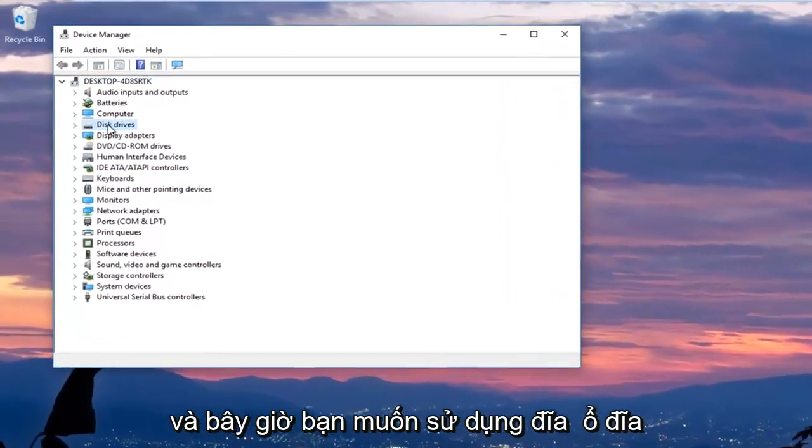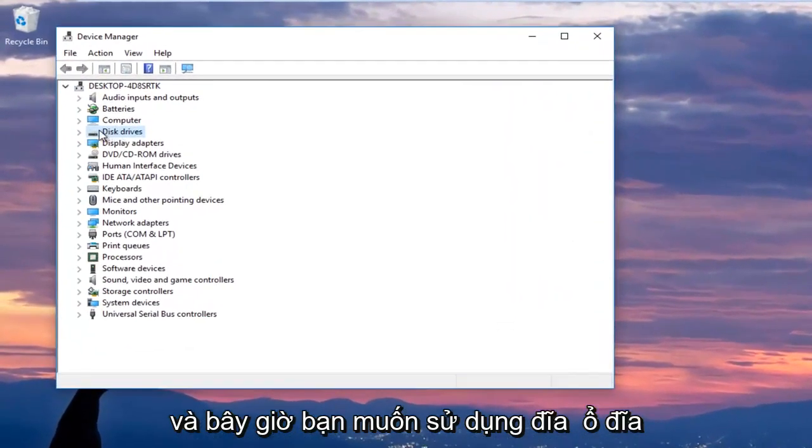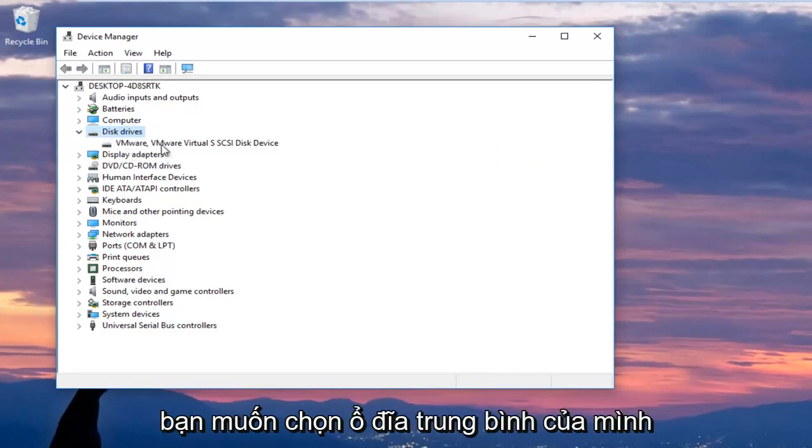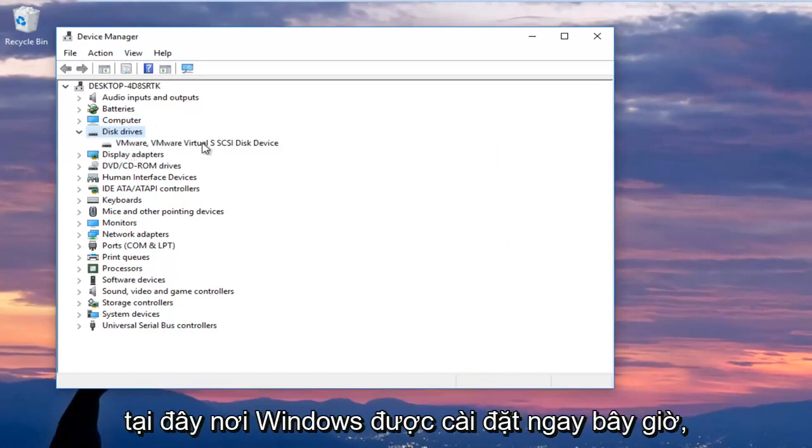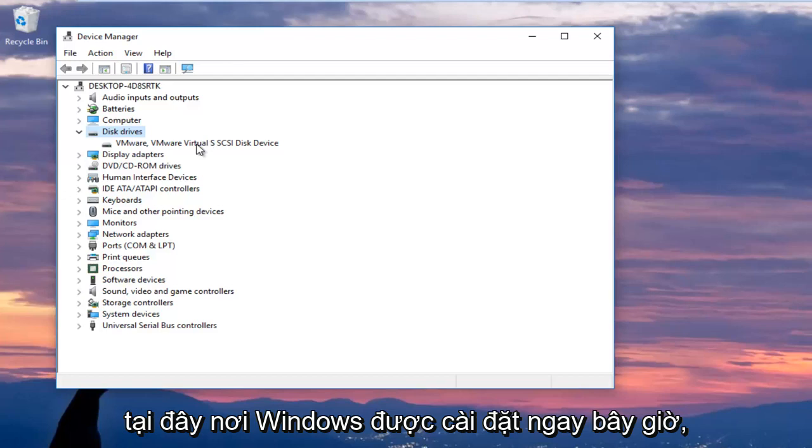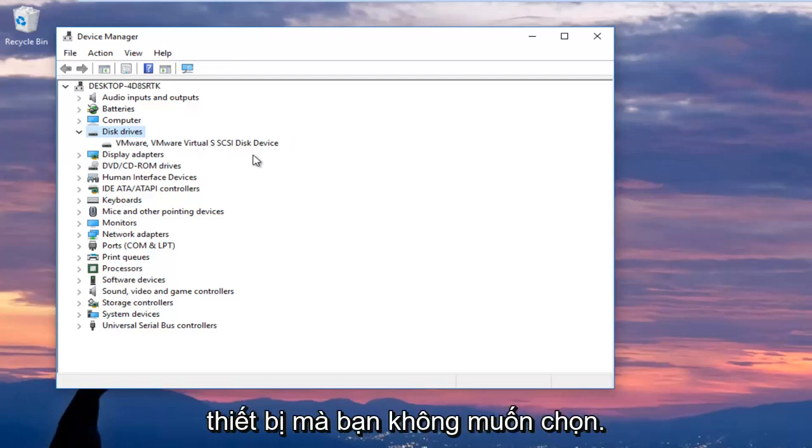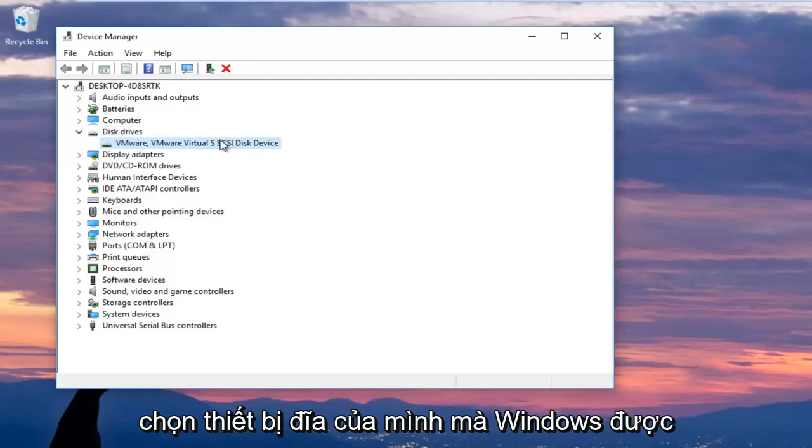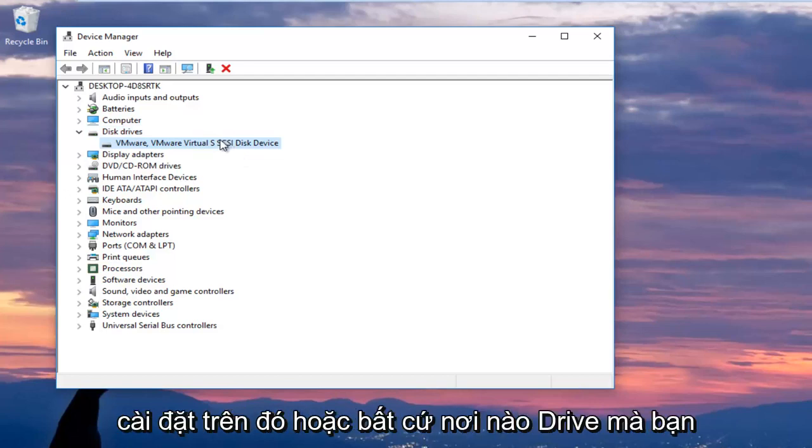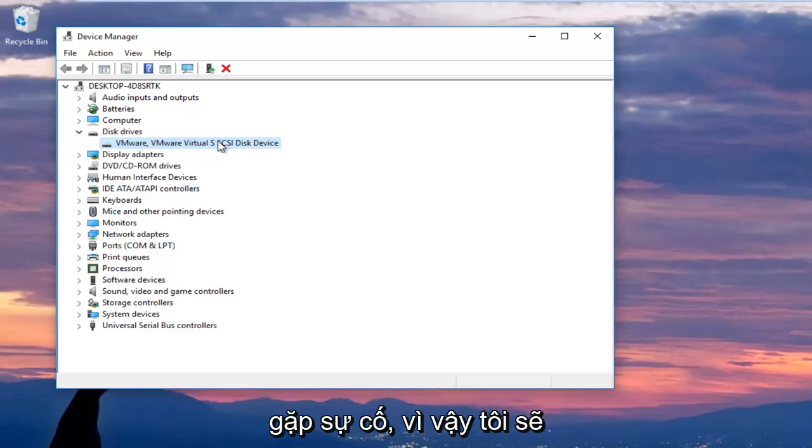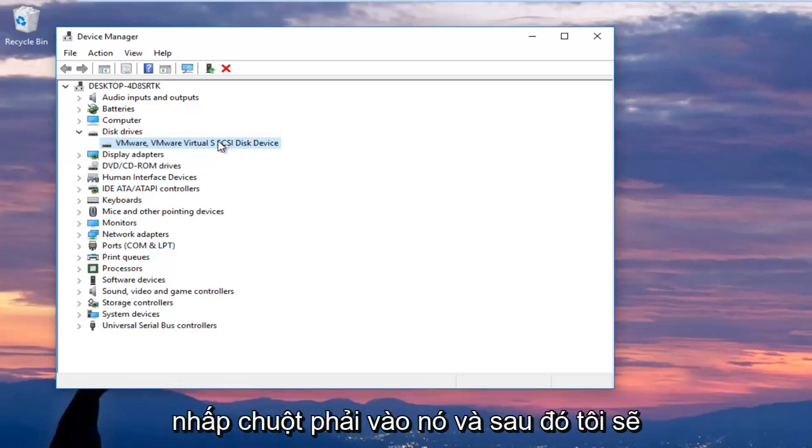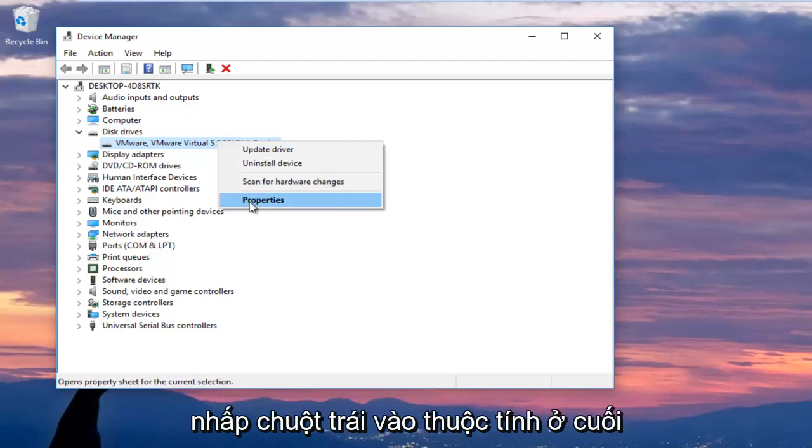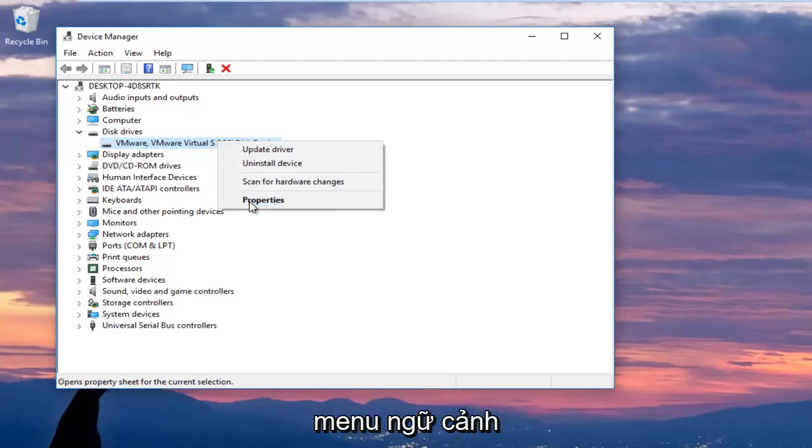And now you want to expand the disk drive section by left clicking the little arrow next to it or double click on disk drives and you want to select your main disk drive here where Windows is installed on. Now keep in mind if it says USB device you do not want to select that. You want to make sure you're selecting your disk device that Windows is installed on or whatever drive you're having the issues with. So I'm going to right click on it and then I'm going to left click on properties at the bottom of the context menu.